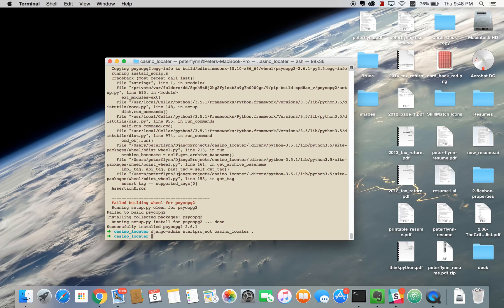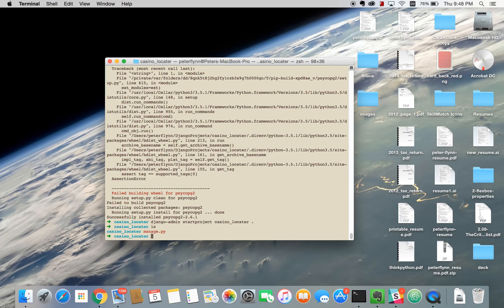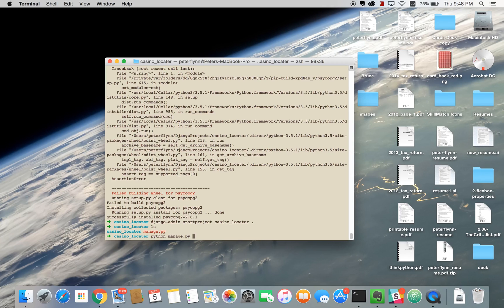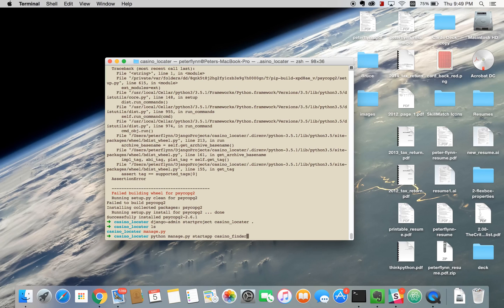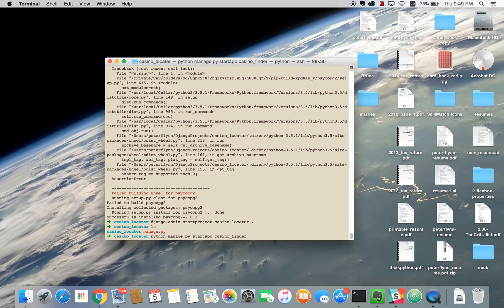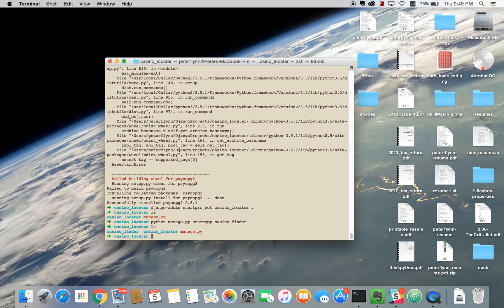Now let's see that it was successfully created. Now we can use Python manage to do all kinds of things. The first thing we're going to do with it is create an app by running python manage startapp. This can't have the same name as Casino Locator so we'll just call it Casino Finder. Looks like we have our app and we have our basic Django project set up.